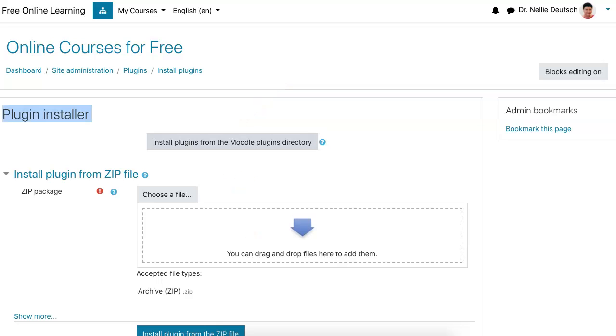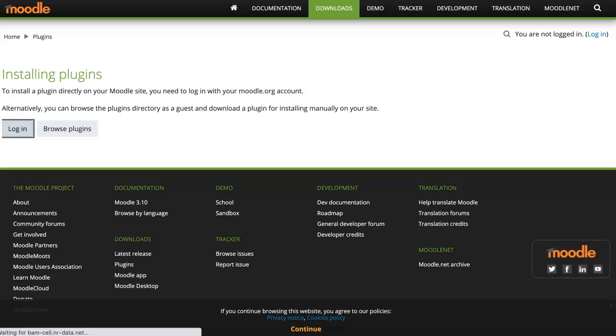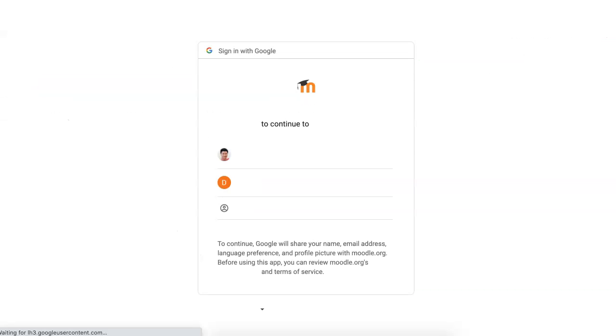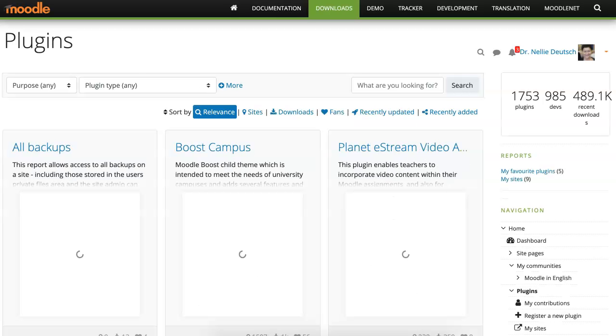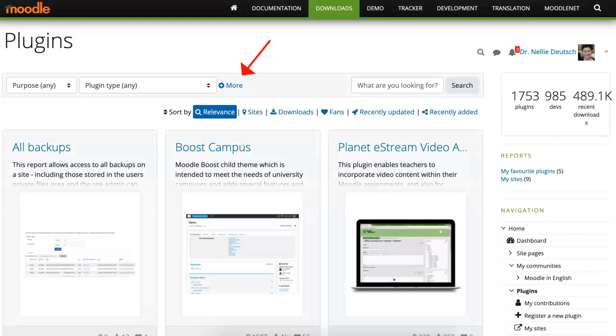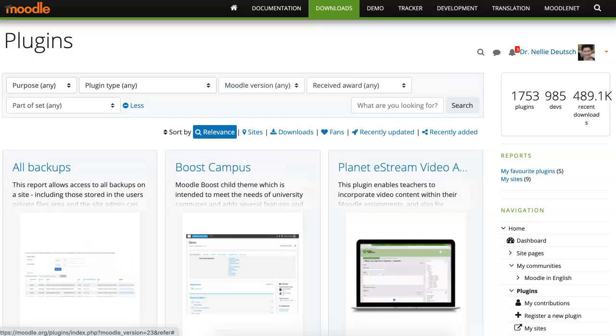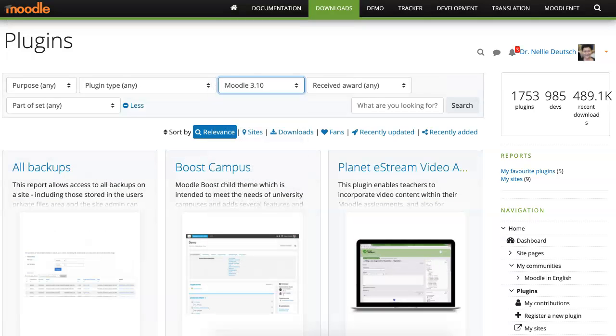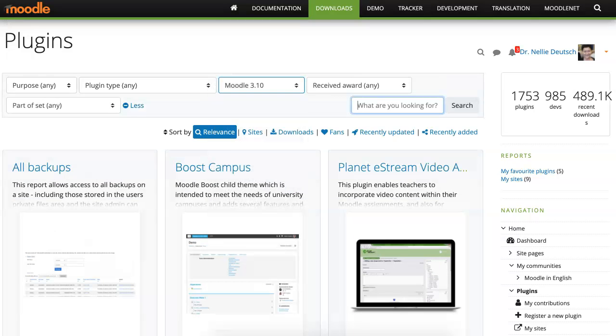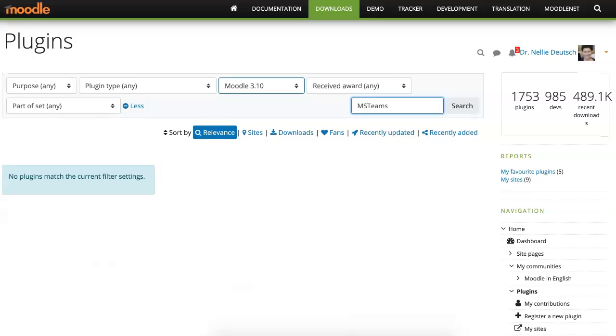On moodle.org, I'm going into install plugins. I'll login since I already have an account, login with my Google, same way, same email. Even though I have a few, I try to be consistent so I don't get mixed up. I'm going to go into this area where I'm going to get the version 3.10.